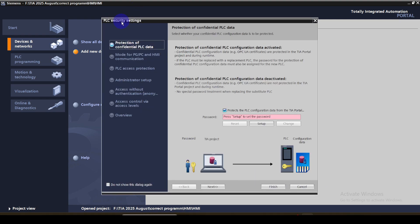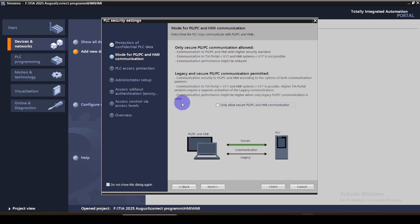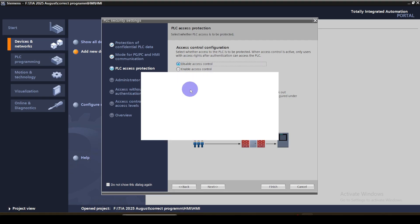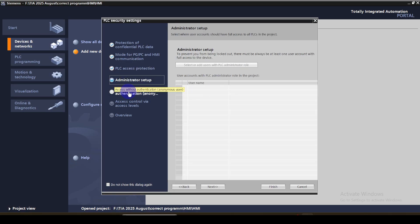Initially we need to set the PLC security settings. First, the protection of the confidential PLC data — you can give a custom password to protect the configured data of the PLC. For this project, I am not going to give any password, so I am going to uncheck this one. For PG, PC and HMI communication, I am going to uncheck the secure communication option and also uncheck the legacy PG/PC communication option. For PLC access protection, I am going to disable the access control so anyone can access the PLC. For this project, we don't want access control.